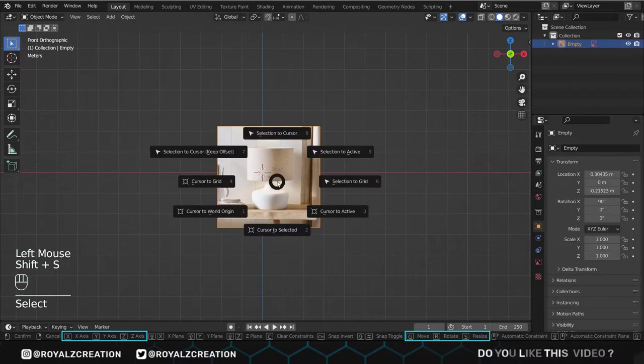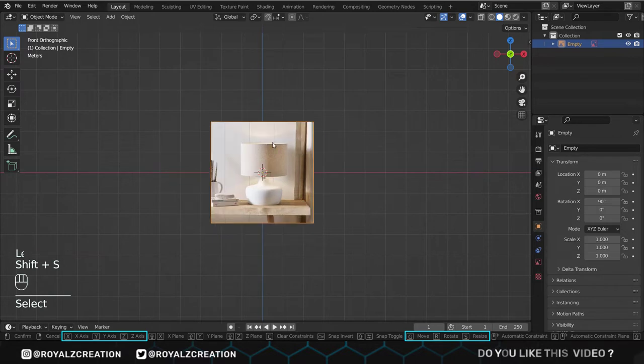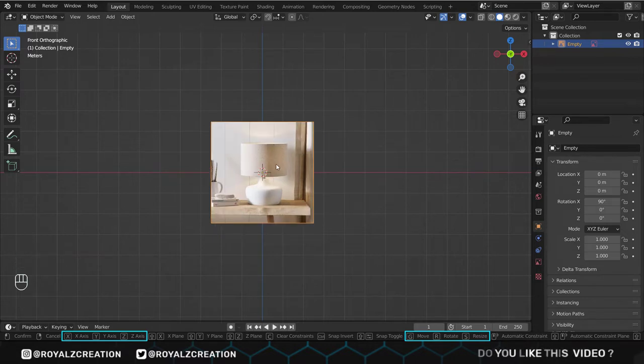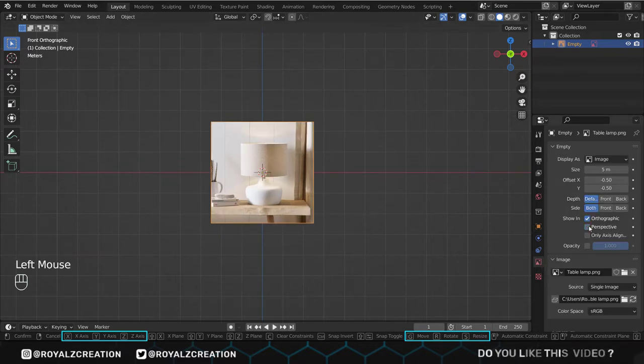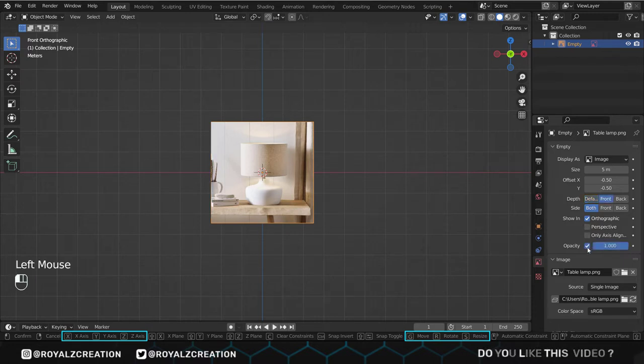We align it to center. Then go to the properties. We will change the depth to the front. Uncheck the perspective and reduce the opacity.